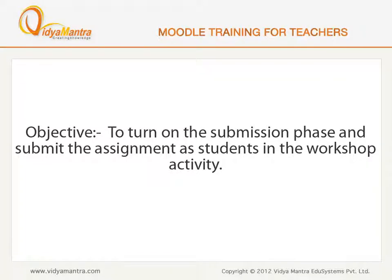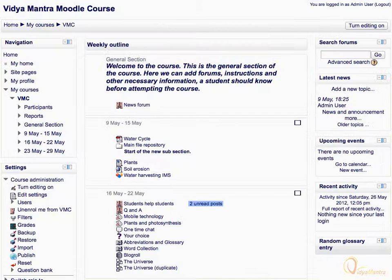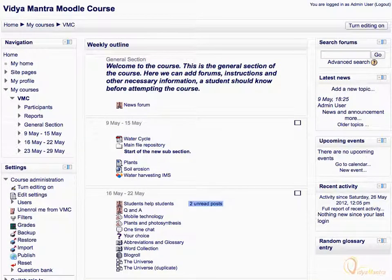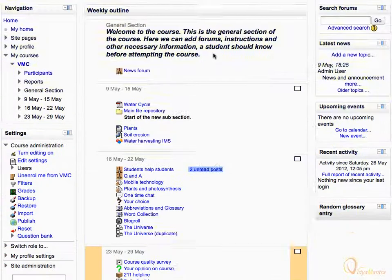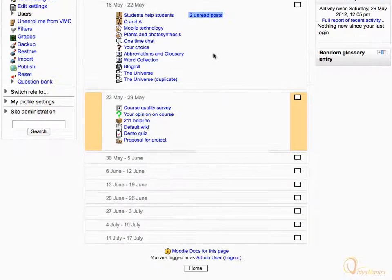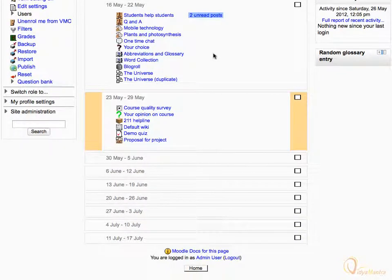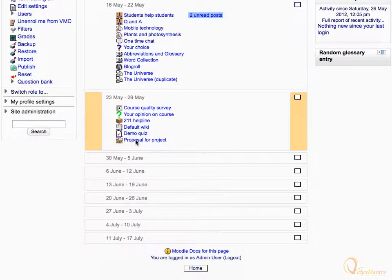In this lesson, we will turn on the submission phase and submit the assignment as students in the workshop activity. On the course main page, navigate to the third week of the course. Click on Proposal for Project Activity to open it.